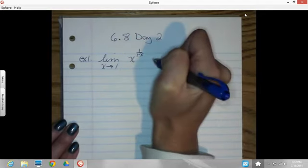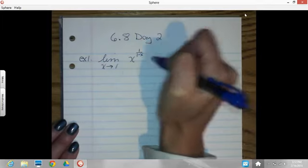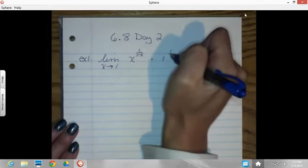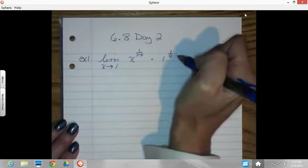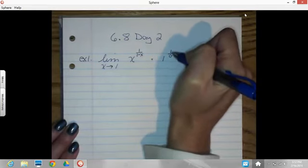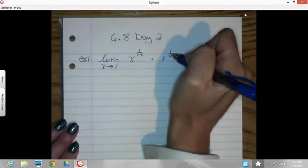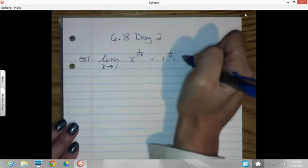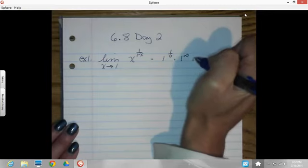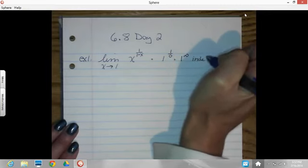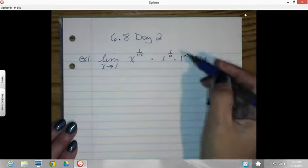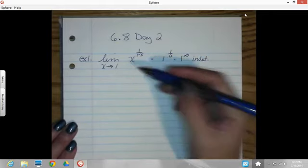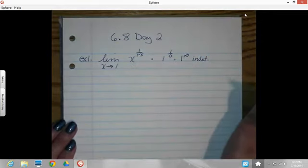We're putting in 1 for x and seeing what we've got. We've got 1 raised to the 1 over 0 power. 1 over 0 — how many times does something really small fit into something bigger? That's an infinity, so it's 1 to the infinity. This is indeterminate. The only problem is L'Hôpital's rule only works when I have a fraction, and I don't have that, so I need to force a fraction to happen here.